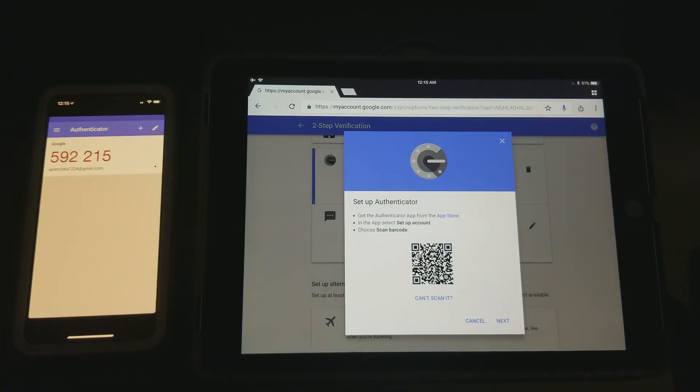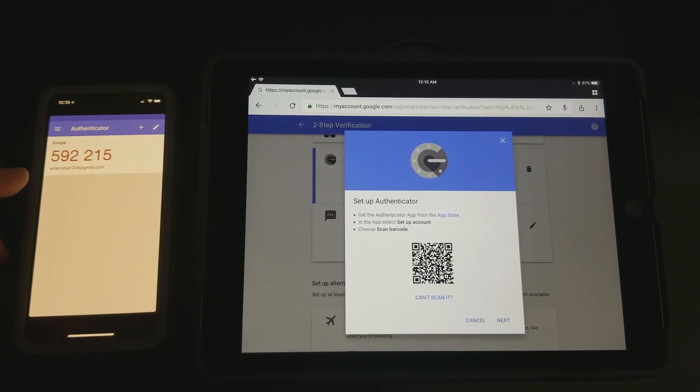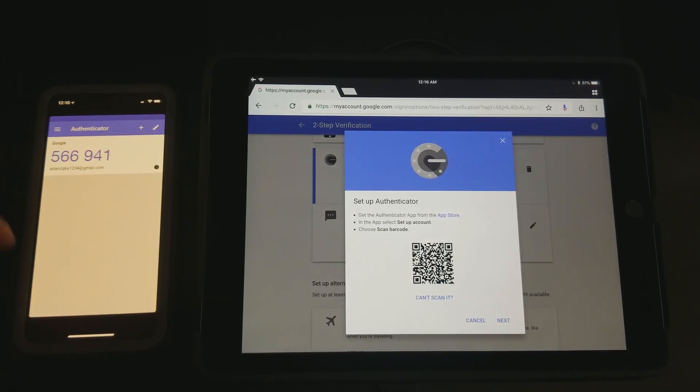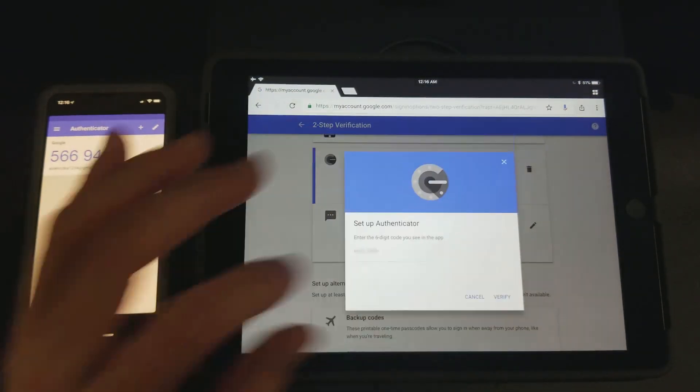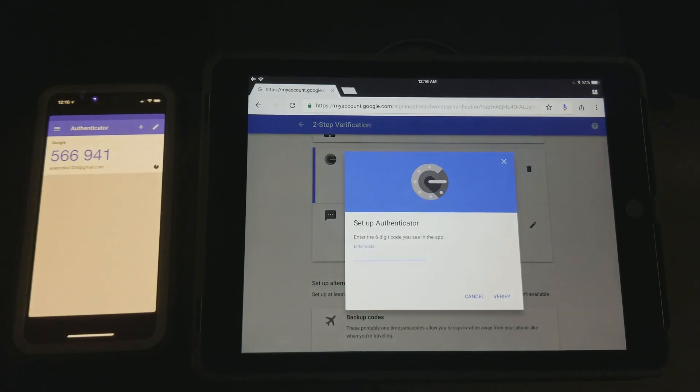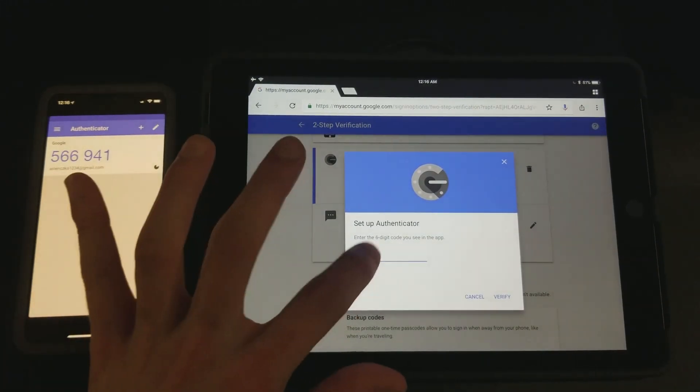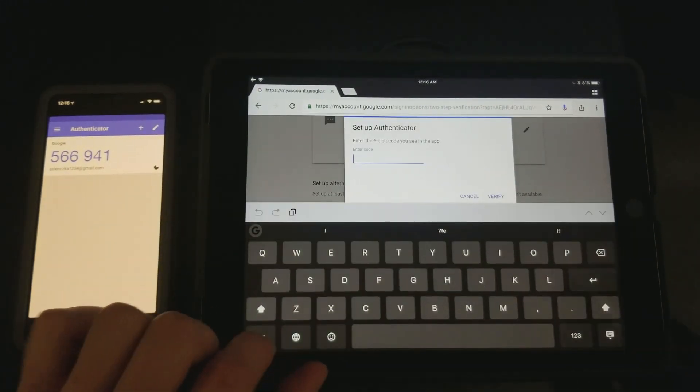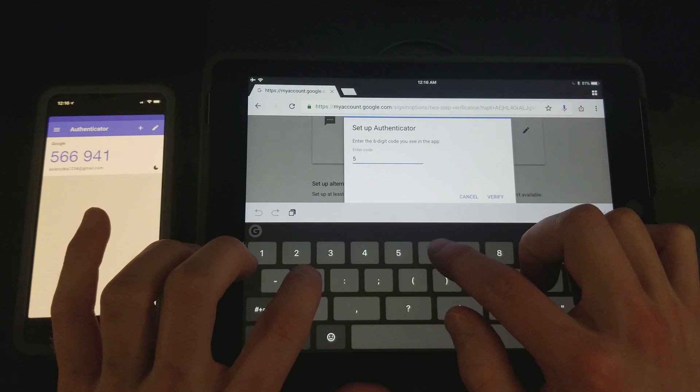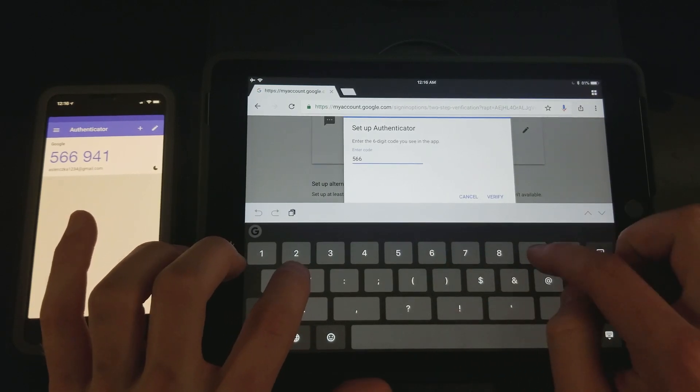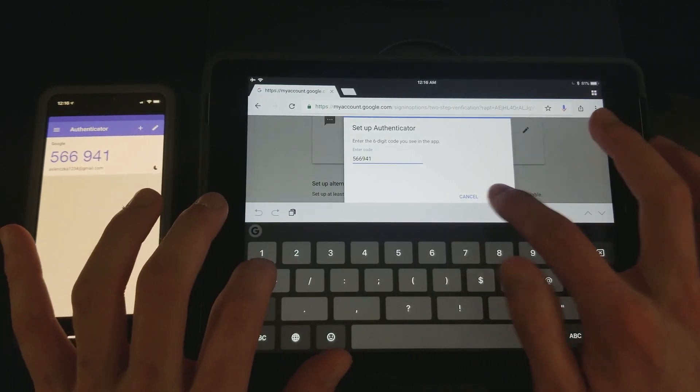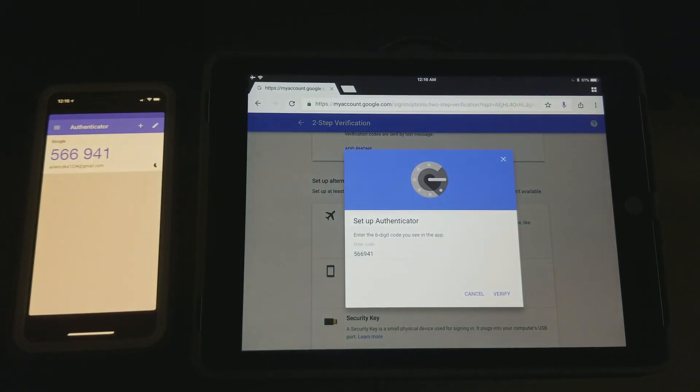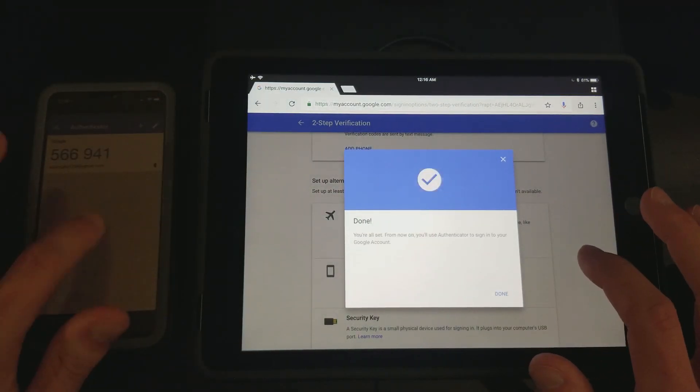It'll be randomly generating the code. As you can see, it's going to time out now, boom, different code. Okay, then you hit next. Now you have to quick enter that code just to make sure that you're not getting hacked or whatever. You enter that code, hit verify.